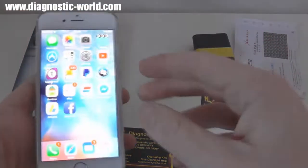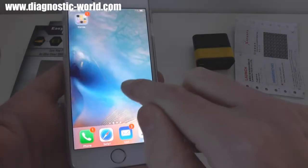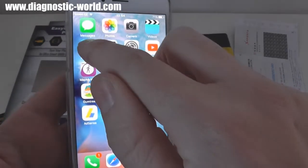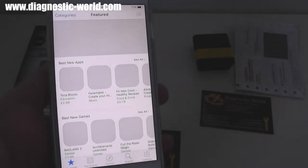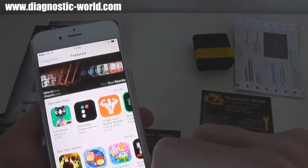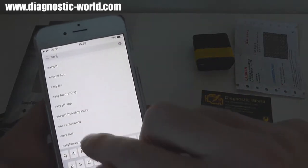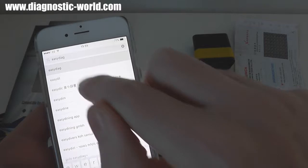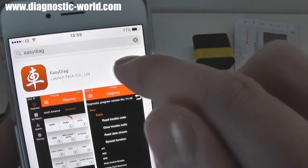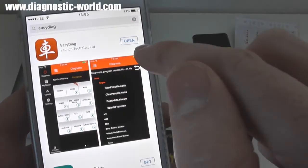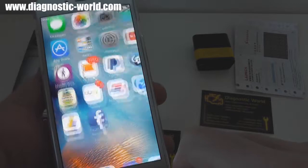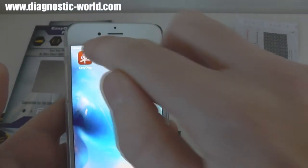We're going to use an iOS operating system — this is an iPhone 6 — and we've already downloaded the app, it's called the EasyDiag app. I'll show you how to get that. You just go into your app store, or if you're using Android go into the place where you'd normally find your apps. Click on search, search for EasyDiag, and it should say free here — it's a free app. Click on free to download.